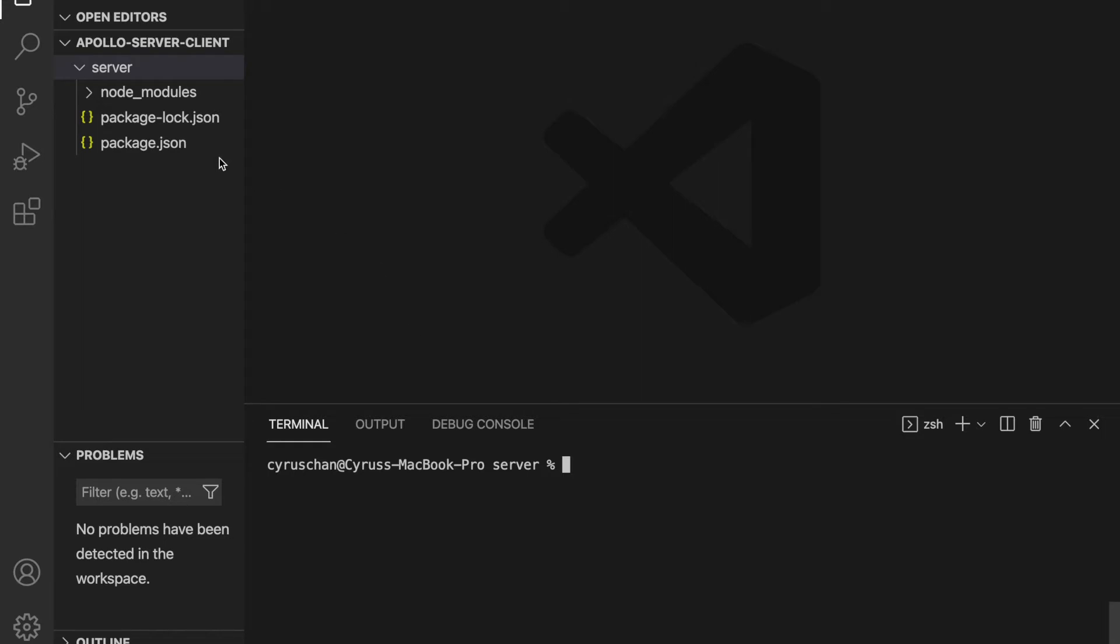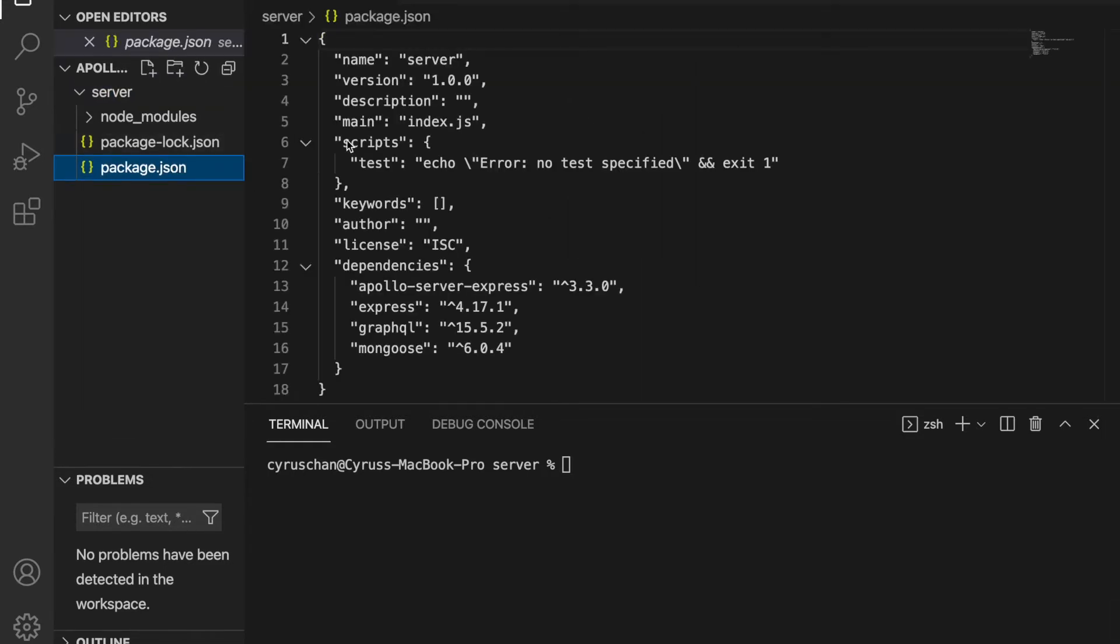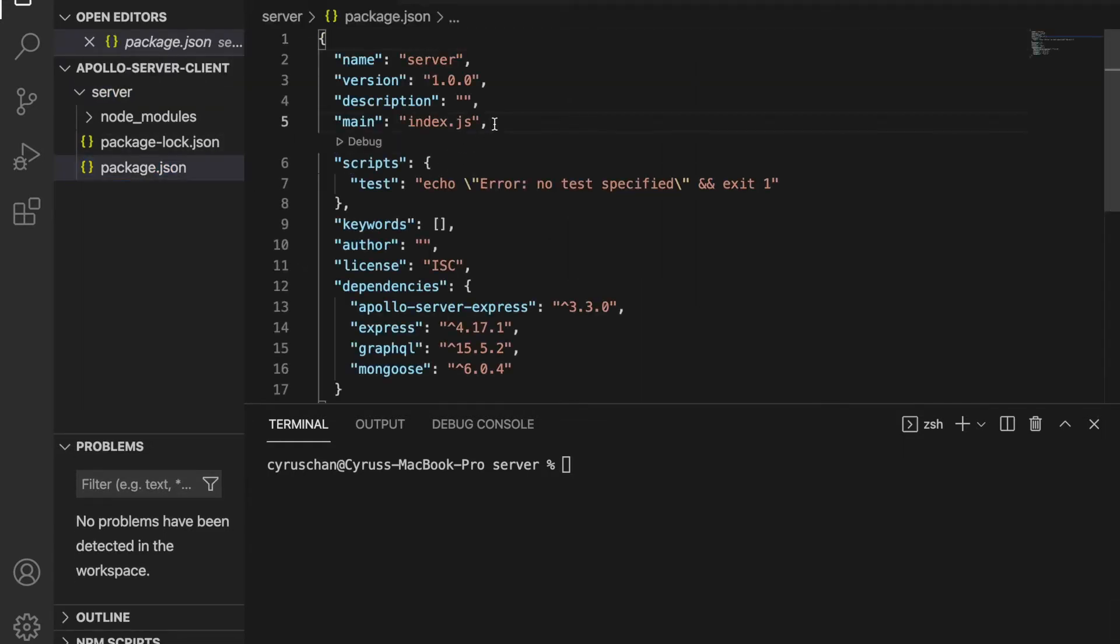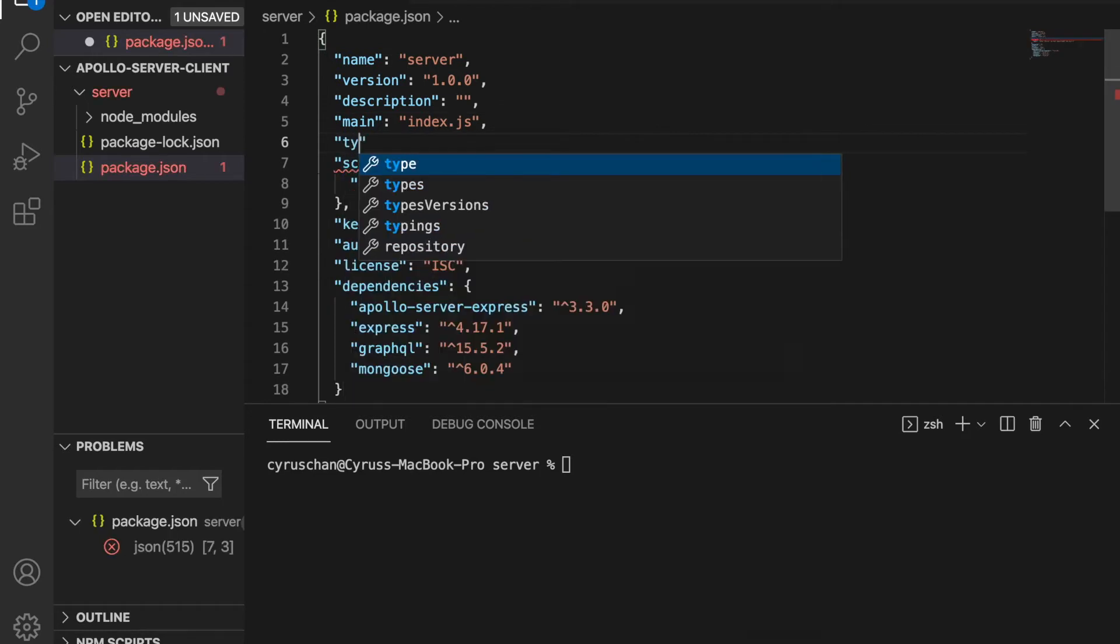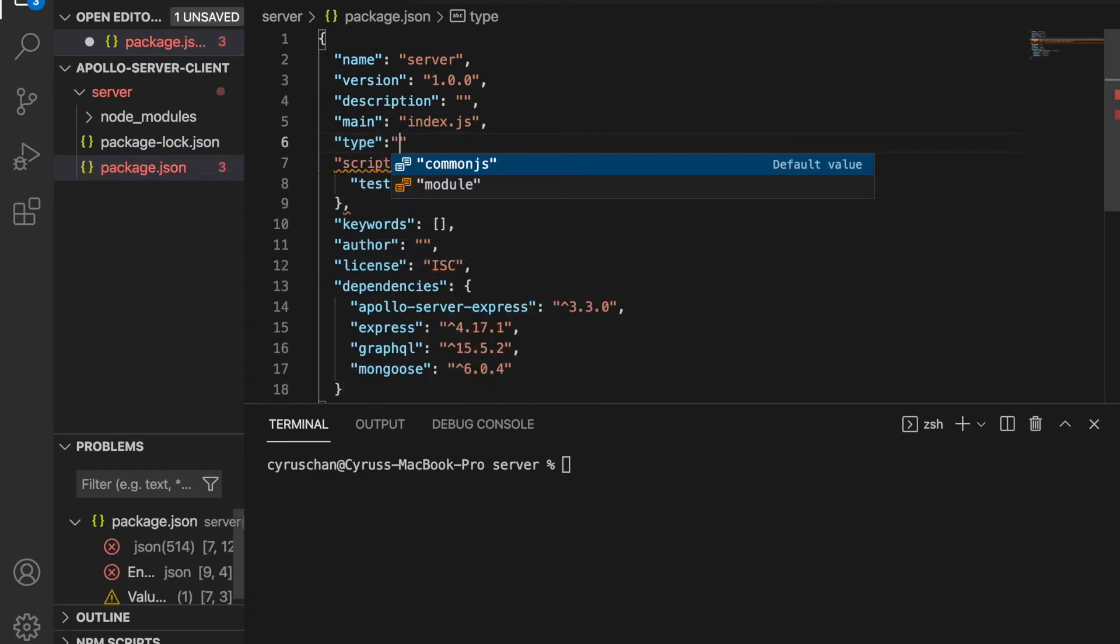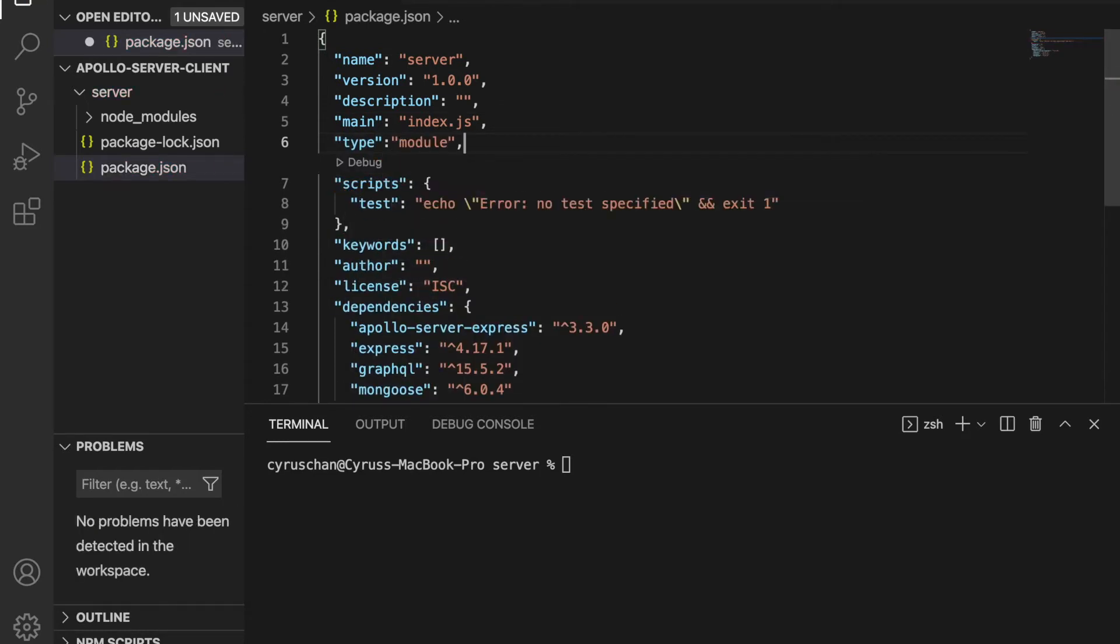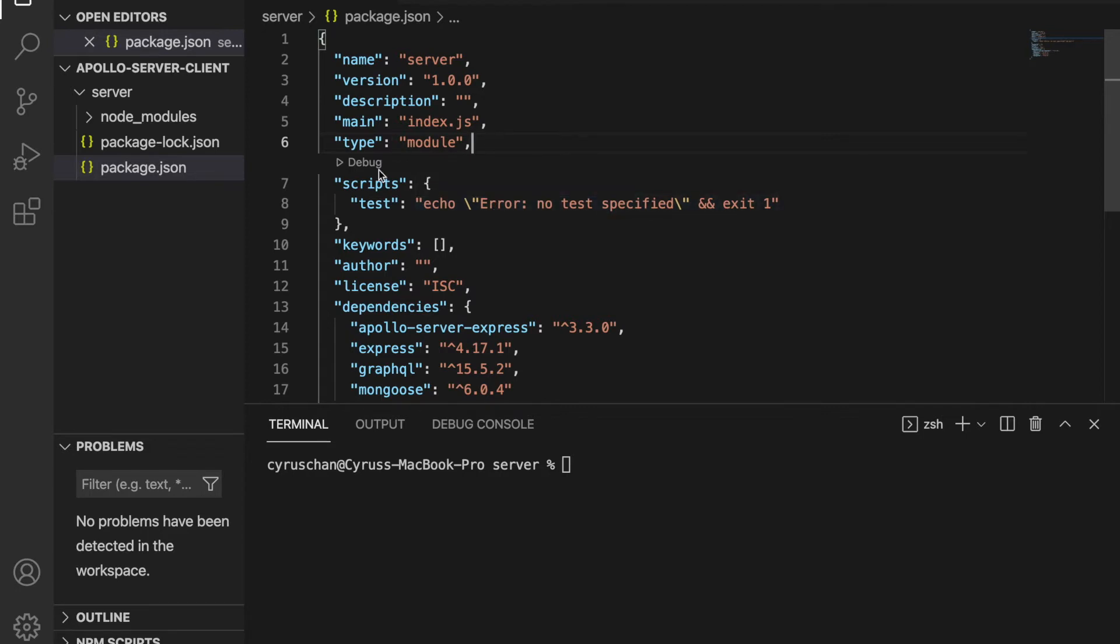And before we continue, we go to the package.json and we add a line called type, and then we choose modules. So we can use the import and export syntax like in client-side.